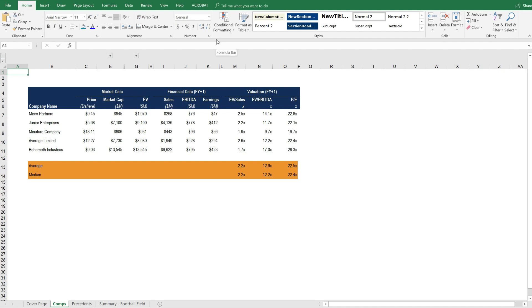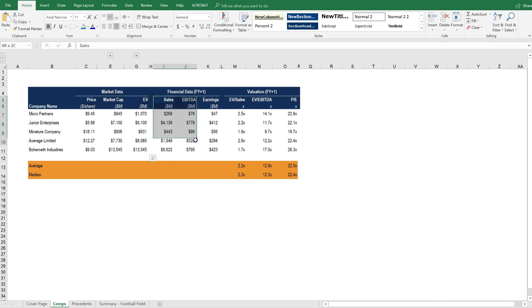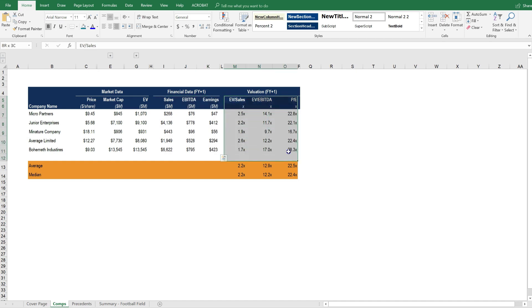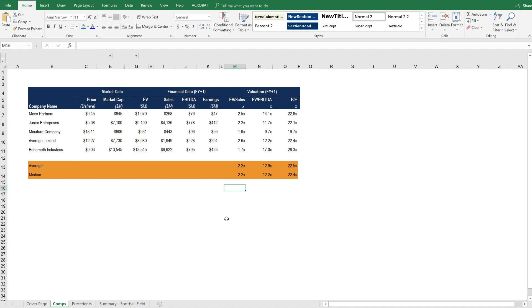This COMPs table values businesses by taking their market data and comparing that to some financial data, such as sales, EBITDA, or earnings, and calculating multiples. These multiples are then used to value the business that we're trying to value.